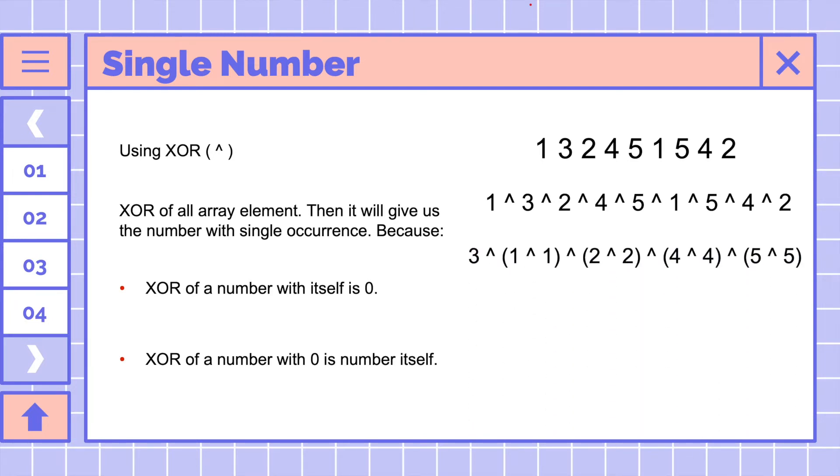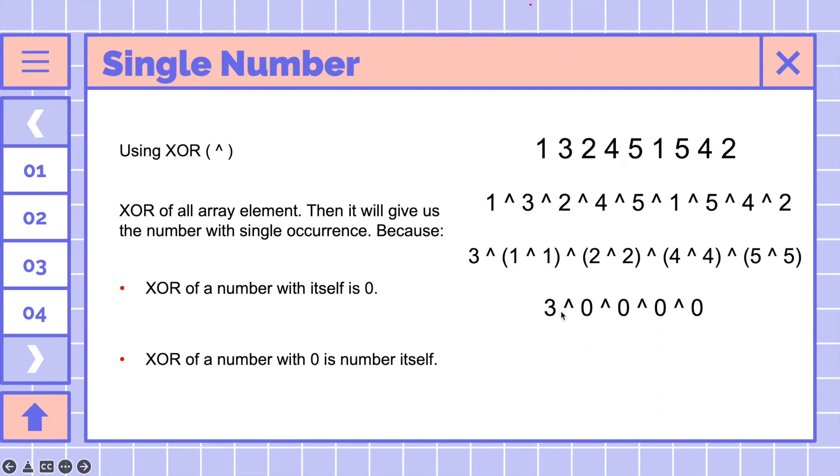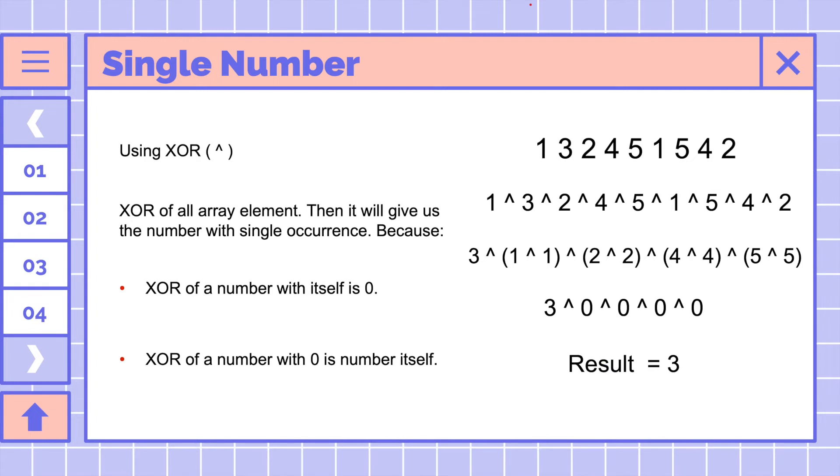Like I said, XOR of a number with itself is zero, so we will have three XOR zero, zero, zero, zero, zero, and zero. As a result, the single number in this array is number three.